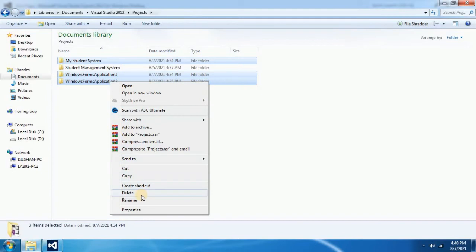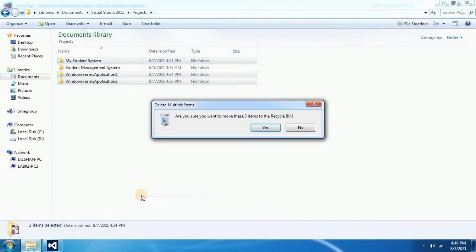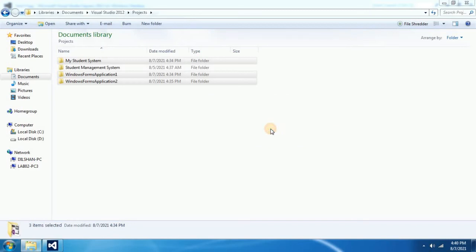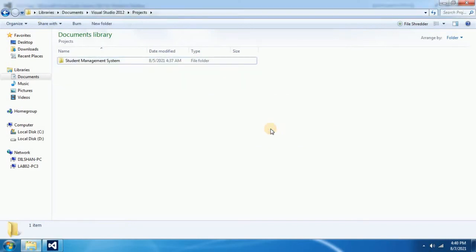Press yes, then your projects will be deleted. The next thing is you have to go into Visual Studio.